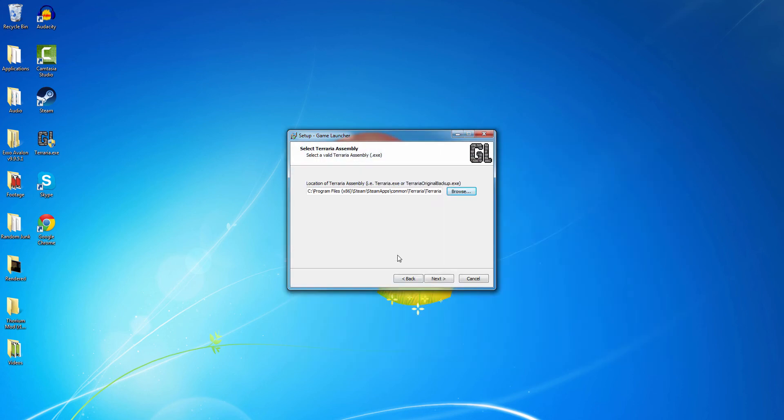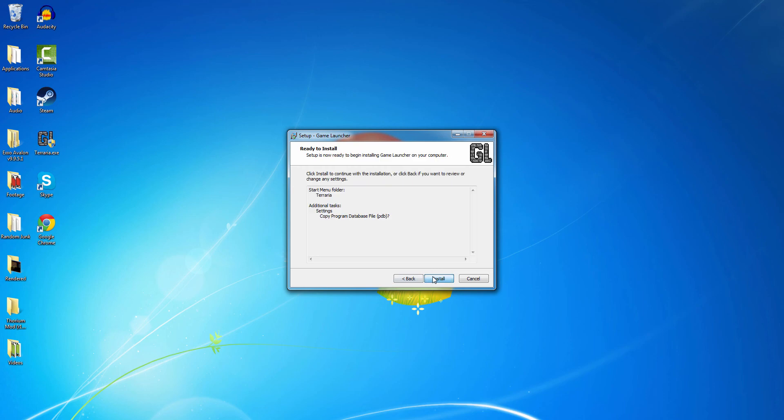Or you can be lazy and copy this, I'll just put it in the description below. Click next. And then click install.